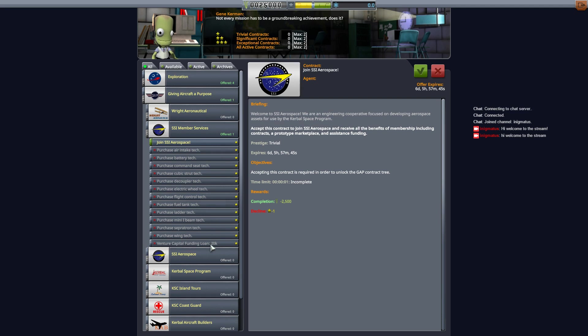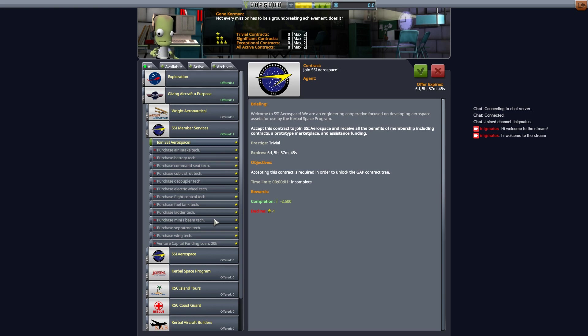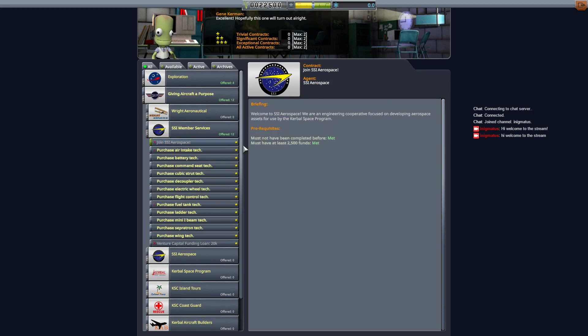So of course it doesn't come super cheap. You can get a loan because unlocking all these parts will drain all your funds. So you'll have to think through it if you're going to play it. So I'll show you here. I'll just go and accept this first contract which unlocks the rest of these.